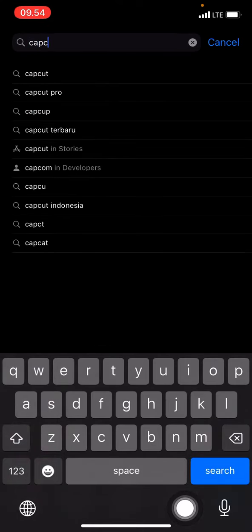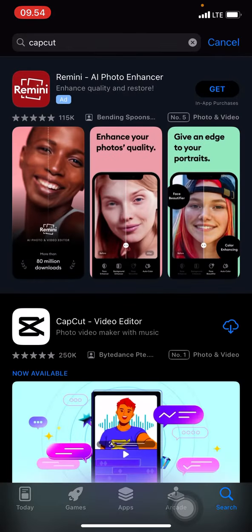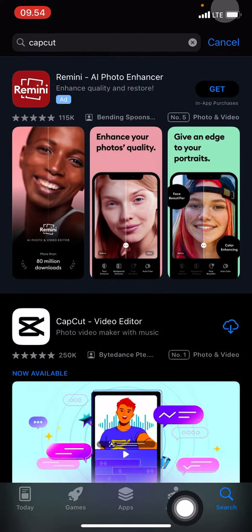On the first row, it's shown that CapCut appears. Just click the CapCut option, then click to install. I already have CapCut installed, but I want to install it again.